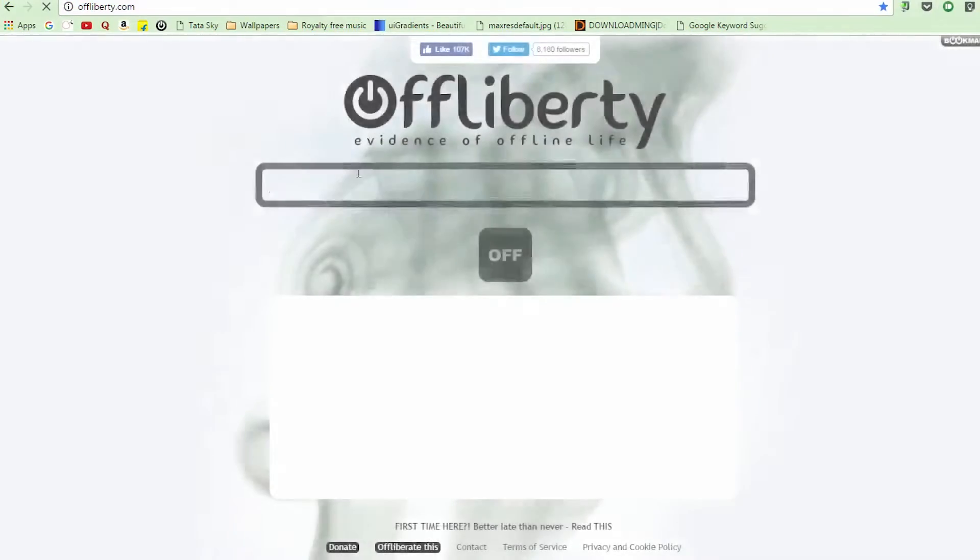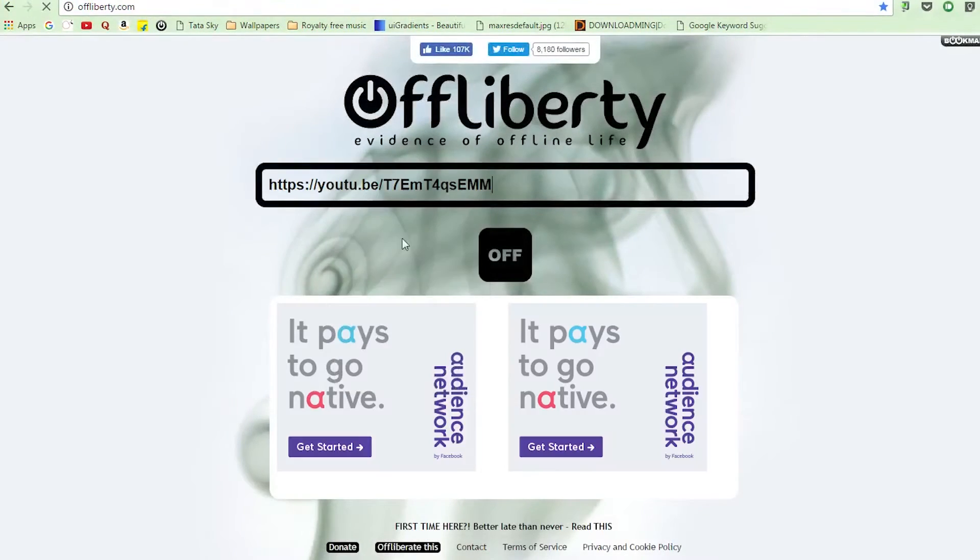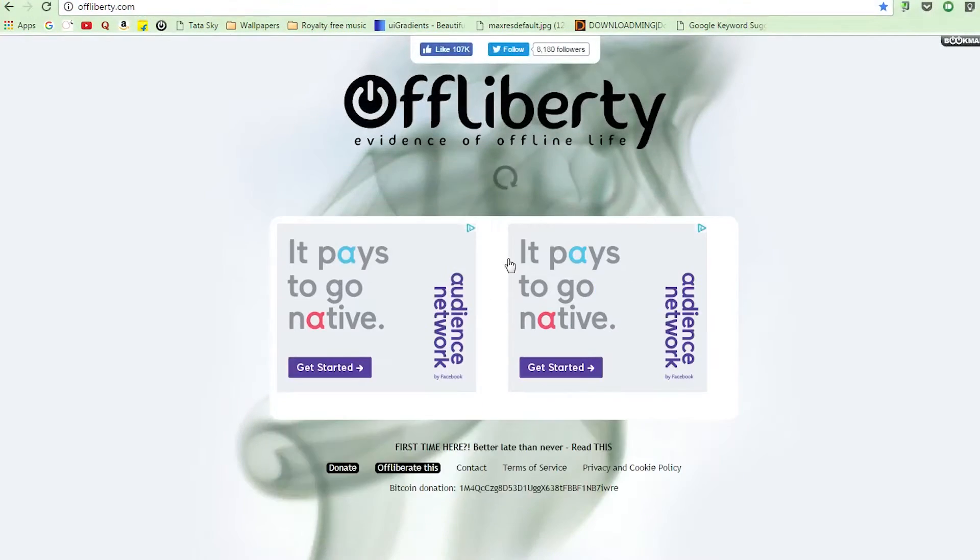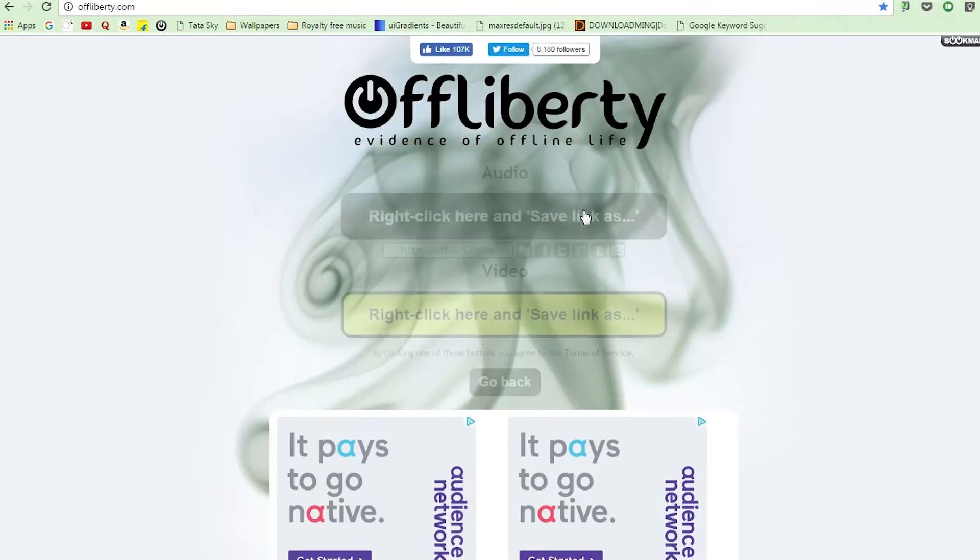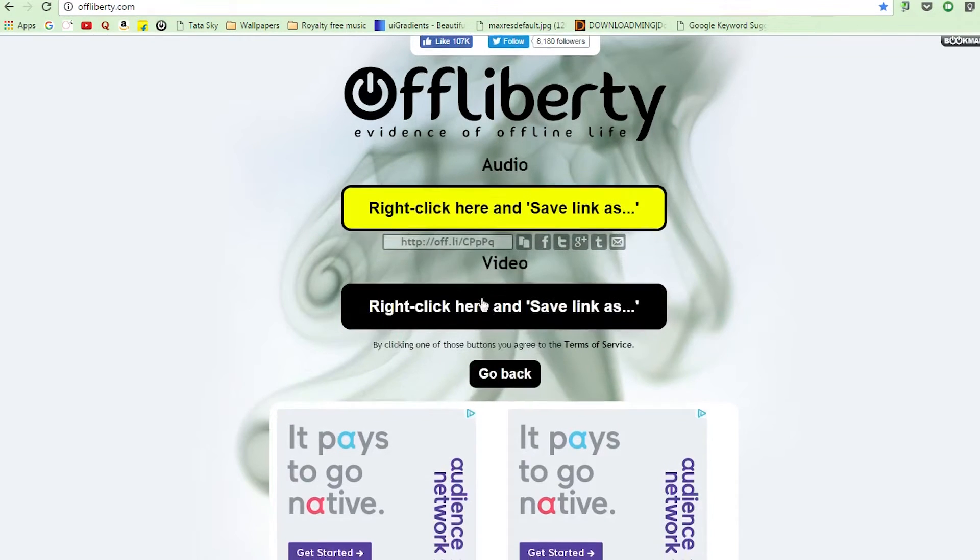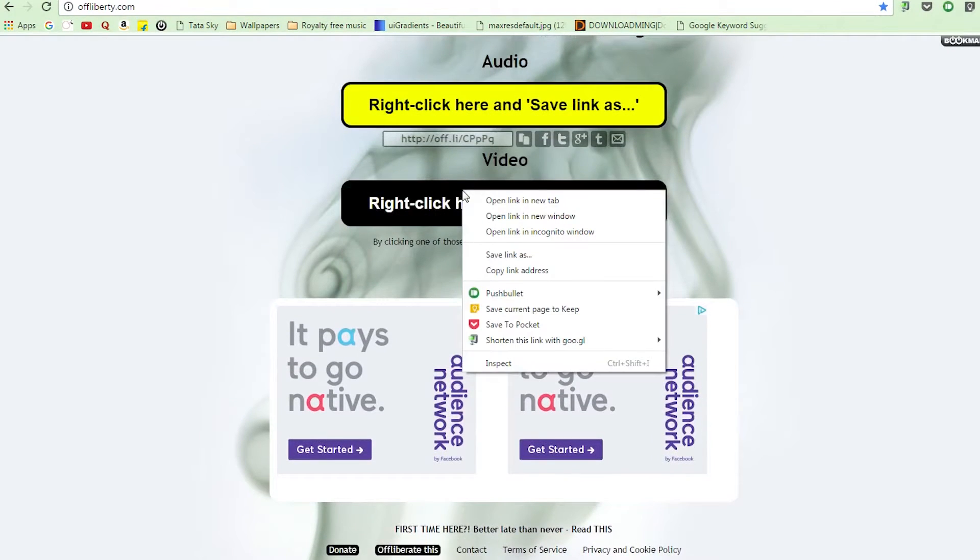offliberty.com - just go over to your video, copy the link and paste it over at the site and click that button. Click whether you want just the audio or the video and that's it, the video is downloading.